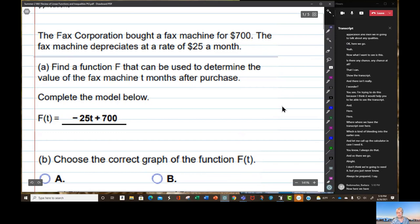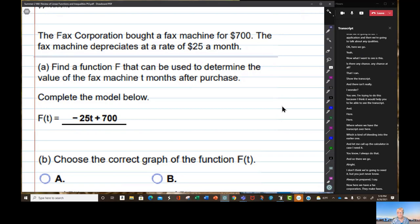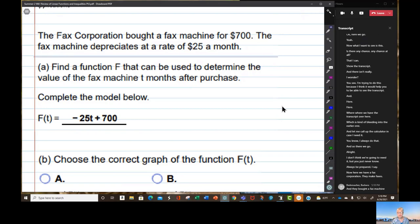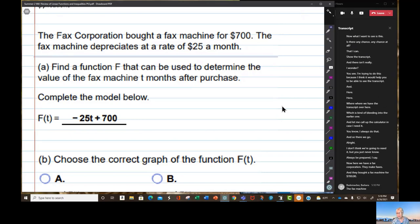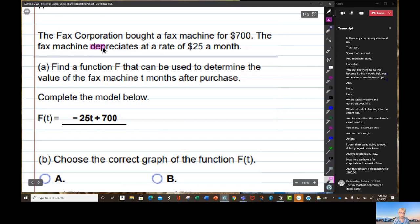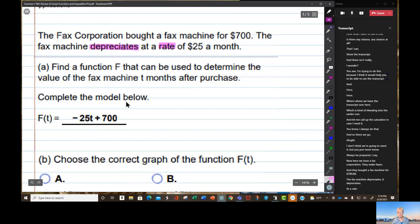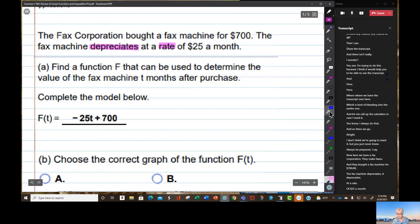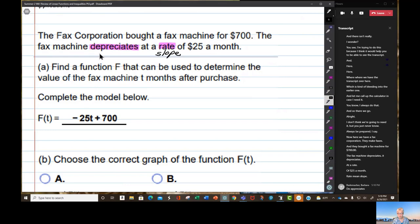Now here we have a Fax Corporation — they make faxes — and they bought a fax machine for seven hundred dollars. The fax machine depreciates at a rate of twenty-five dollars a month. Rate means slope, and depreciates means negative slope.